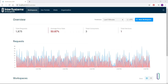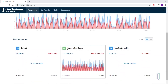From the main page of IAM, we are able to view some high-level information about our system. We can see that 1,875 total requests have come in during the last five minutes, that many of them are failing, and that we have multiple different workspaces in our system. From this view, the gummy bear factory workspace is showing quite a bit of red, which indicates that there are errors.